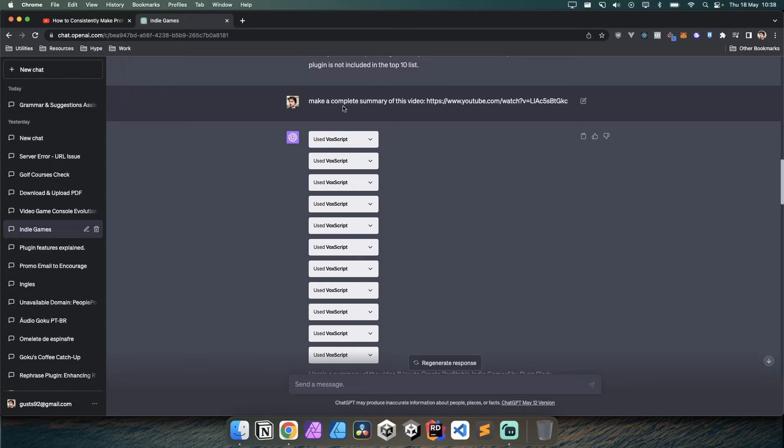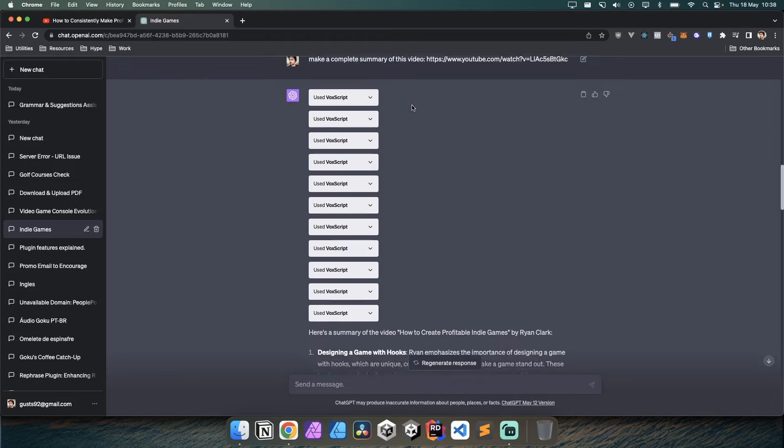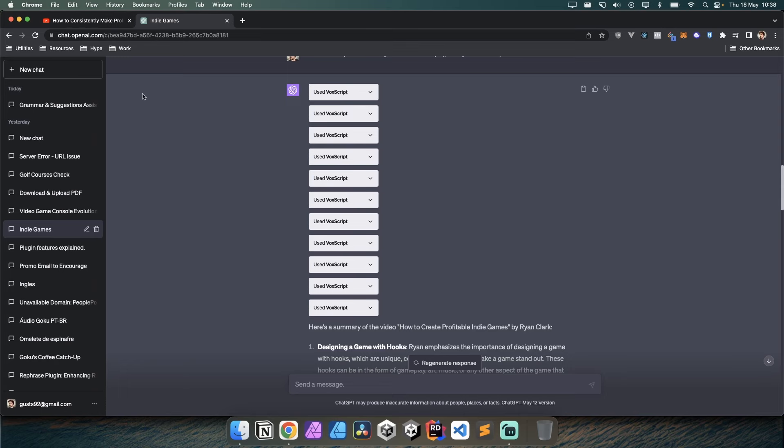The first thing you need to do is have a paid plan on ChatGPT so you can utilize plugins, and then you need to install the VoxScript plugin. Once that's done, which is quite simple by the way, you just need to say 'make a summary of this video.'